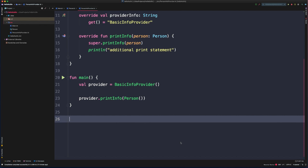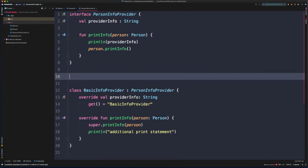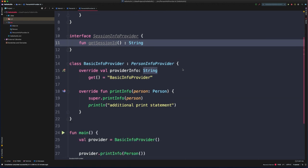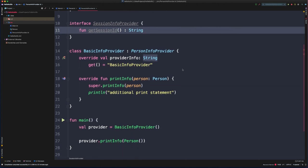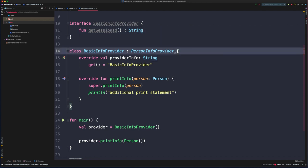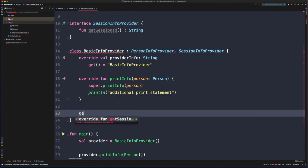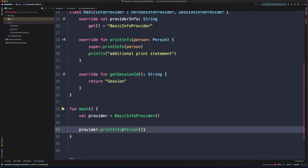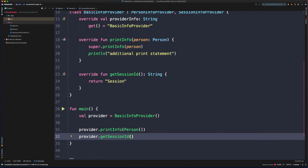Next, let's look at how we can implement multiple interfaces with a single class. We'll add a new interface called SessionInfoProvider with a method getSessionId that returns a String. To make BasicInfoProvider implement it as well, we add a comma after the previous interface declaration and add SessionInfoProvider. BasicInfoProvider now needs to implement getSessionId, so we implement it and return a session ID. We can then call getSessionId on a BasicInfoProvider instance.